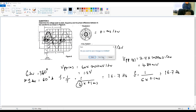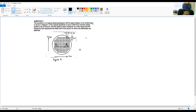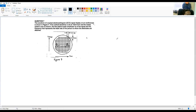Next, question number 7. The waveform of a typical ECG signal is displayed on an oscilloscope. The vertical sensitivity is set at 100 millivolts per cm, and the sweep speed is 2 milliseconds per cm. Find the peak-to-peak amplitude V_p of the signal and the frequency representing the heart rate of the person whose electrodes are attached.